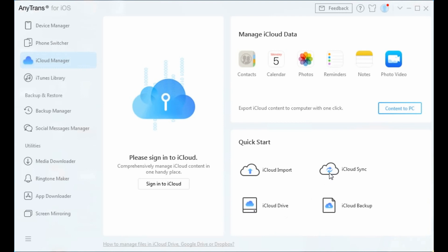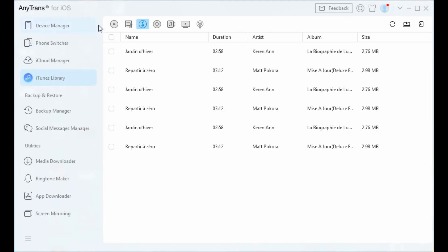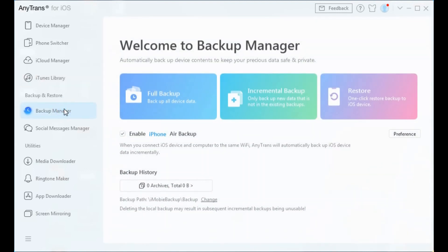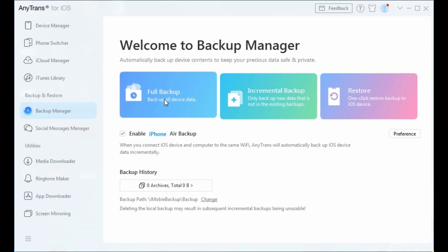When AnyTrans works with iTunes, it makes everything much easier and more efficient. You can share your favorite music playlist on all devices. With the Backup Manager, AnyTrans backs up more data and files than iTunes for ultra safety.